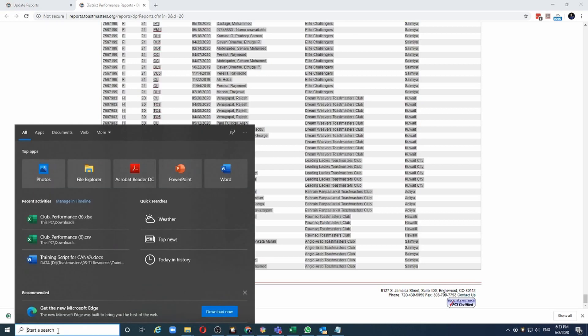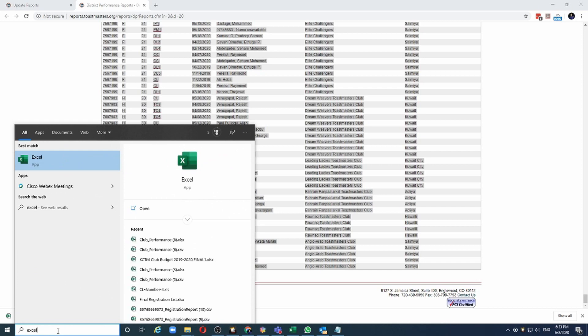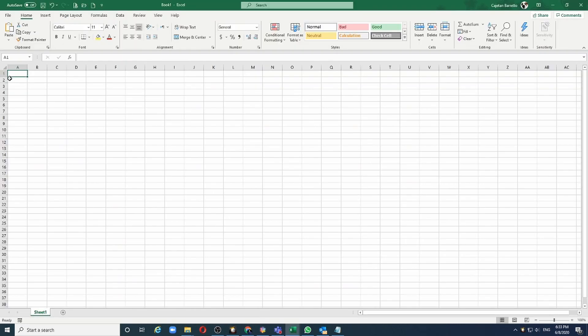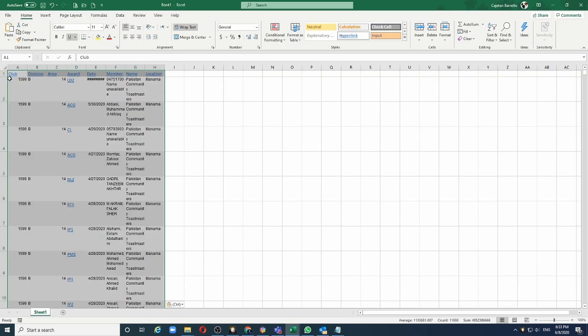Next, let me open Excel and press Ctrl-V. All the data of the Educational Awards is now in Excel. And like before, we can simply start analyzing this data using Pivot Tables.